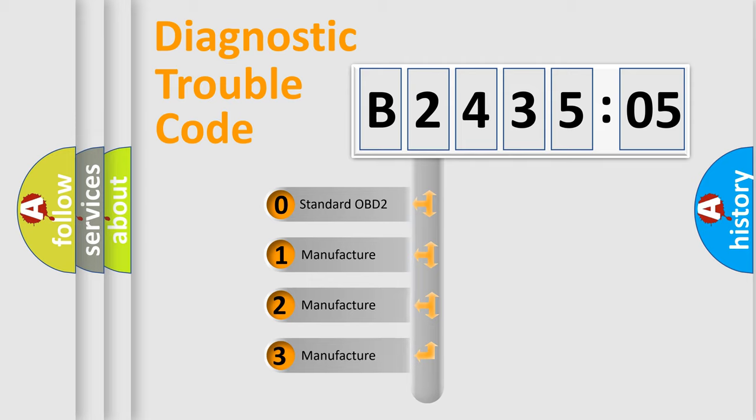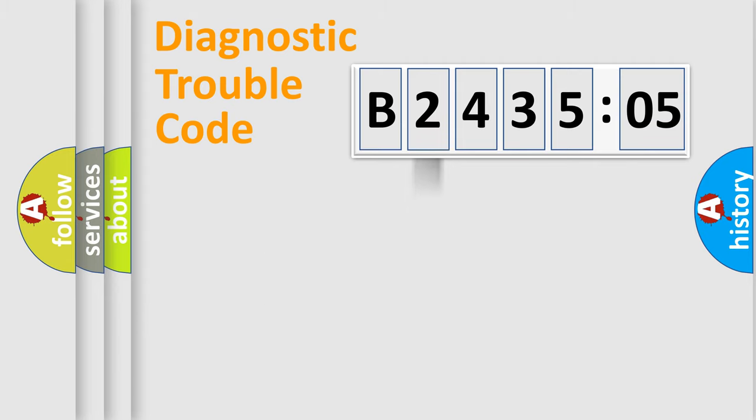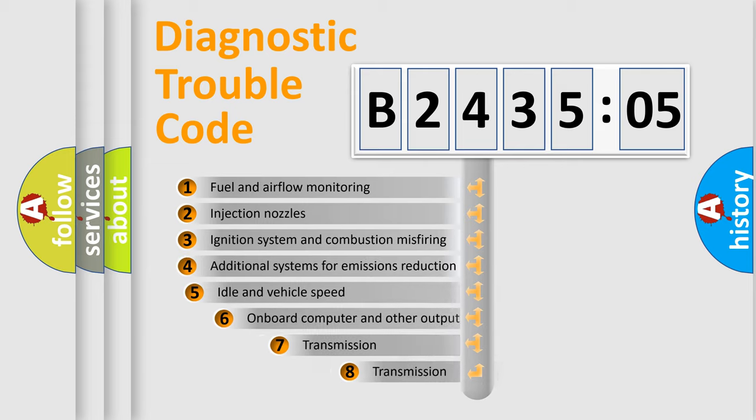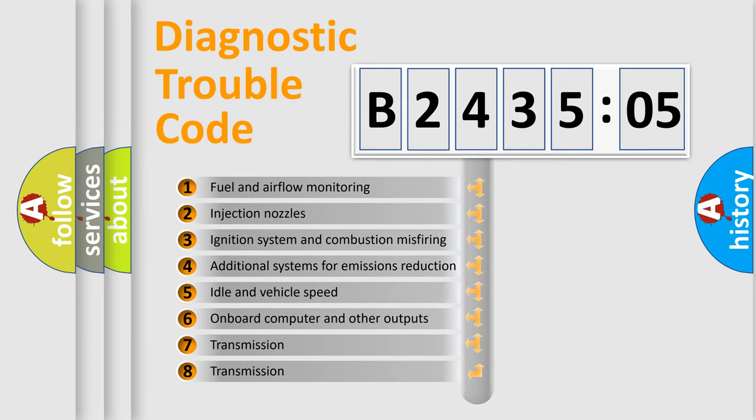If the second character is expressed as zero, it is a standardized error. In the case of numbers 1, 2, 3, it is a car-specific error.